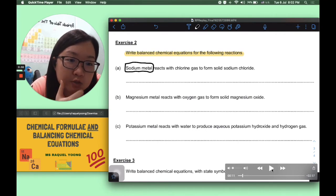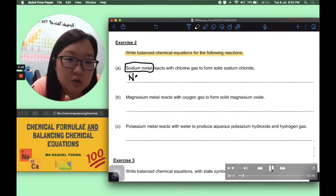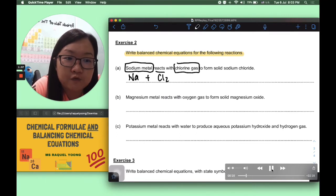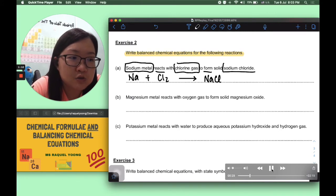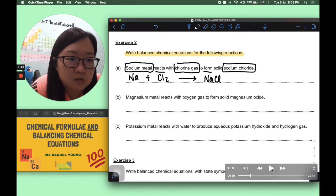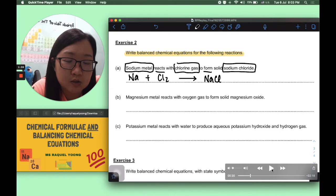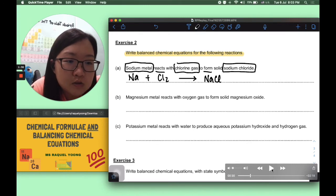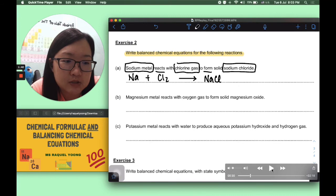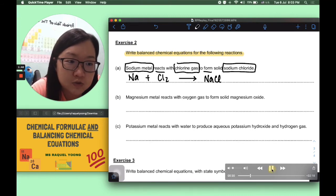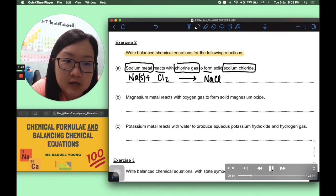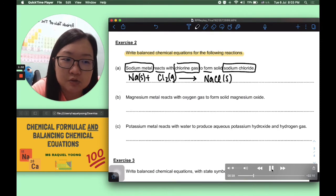For exercise 2 part A: sodium metal reacts with chlorine gas to form sodium chloride. Translating: Na + Cl2 → NaCl. The question mentions state symbols — sodium is a metal, so it's solid (s). Chlorine gas is (g). Solid sodium chloride is (s). We can include state symbols for practice even if not required.